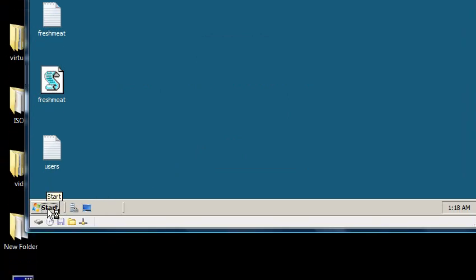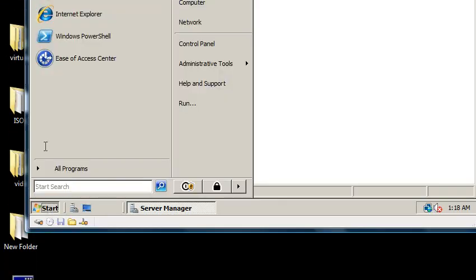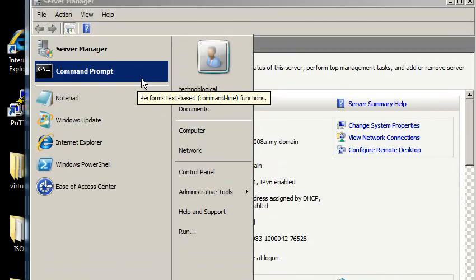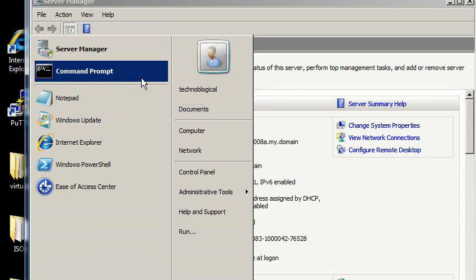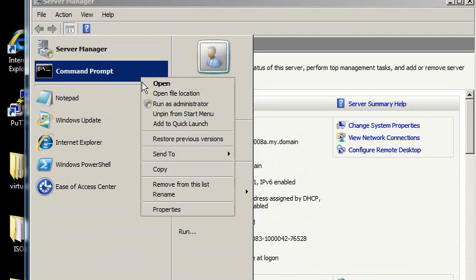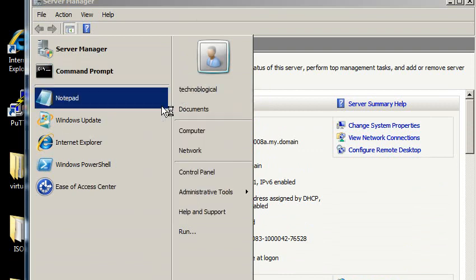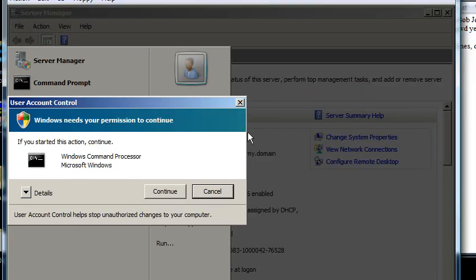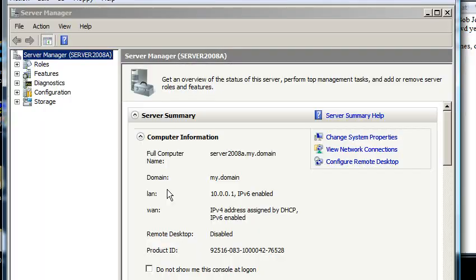I'm running a domain controller here. So this is not local users, this is domain users. I'm going to click start, right click command prompt, run as administrator, and continue.